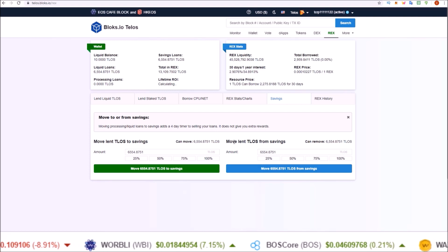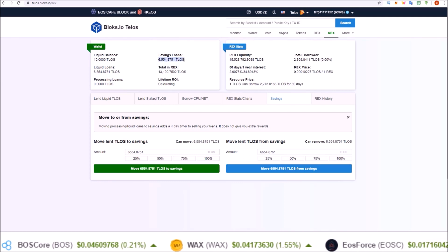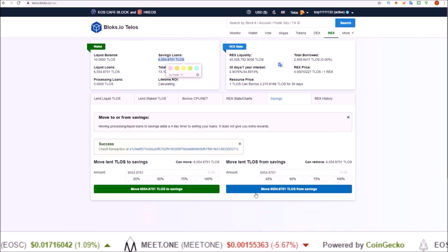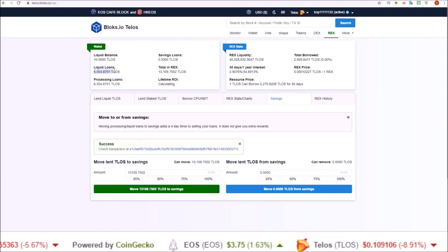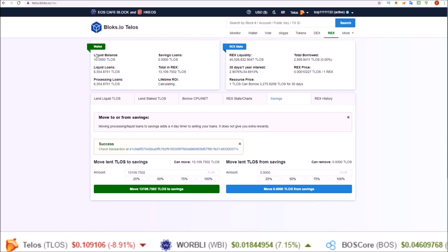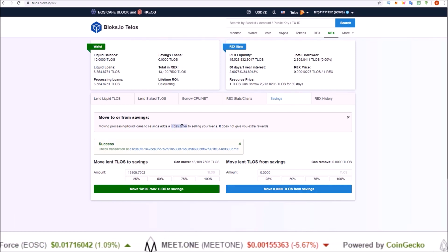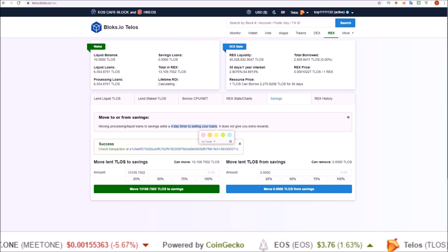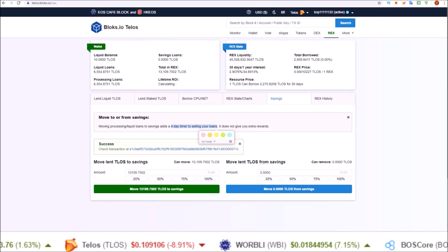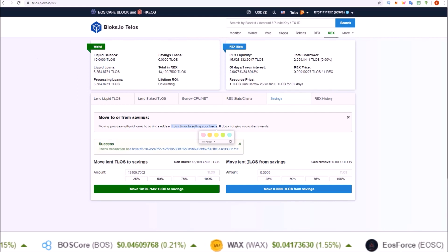When you unlend from savings — Move lent TLOS from savings — I'm going to take that 6,500 I just put into savings and unlend them now. You can see they're still not in the liquid balance. I can't move those Telos in REX immediately into my liquid balance, because as soon as you move your TLOS out of savings it starts the four to five day timer, just like when you first put your Telos into REX — that initial four to five day maturing period.